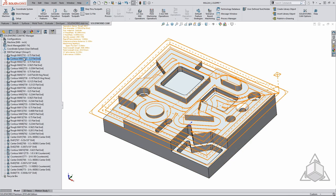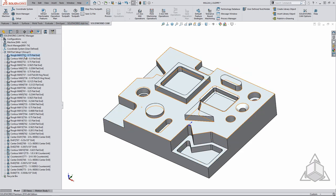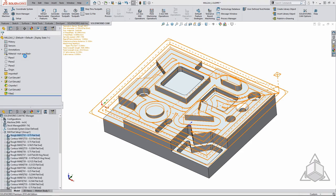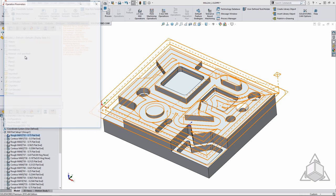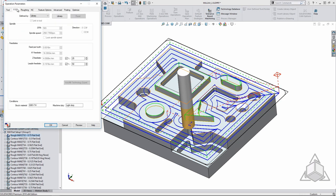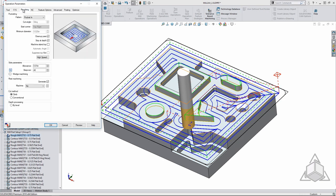Adjusting the parameters of each tool path is as easy as double clicking on the tool path. You can adjust tool size, feed and speeds, step over, lead in, lead out and much more within this menu.